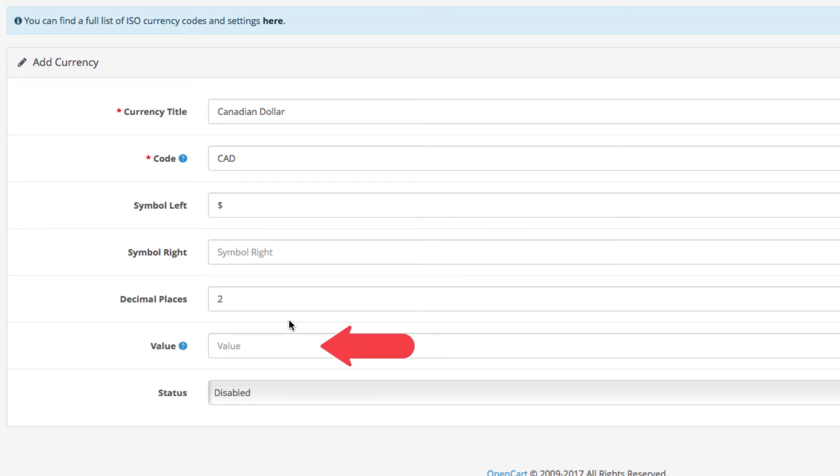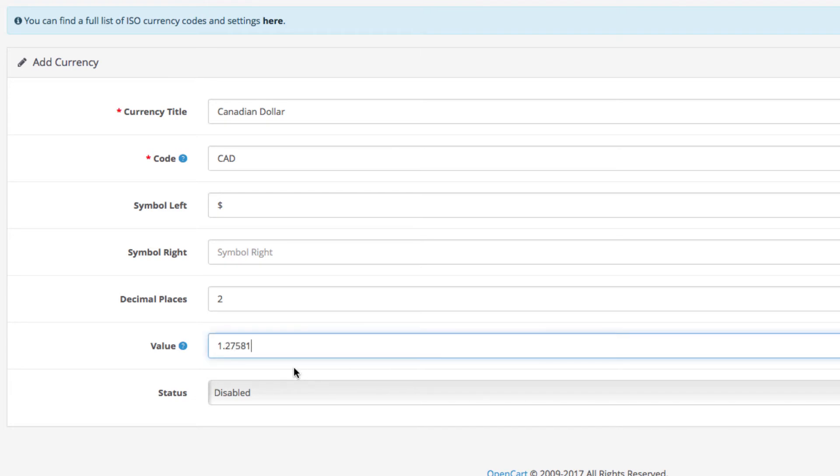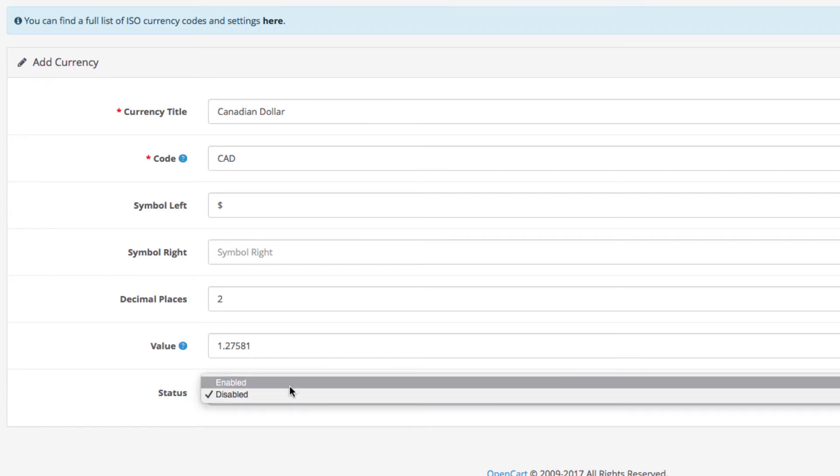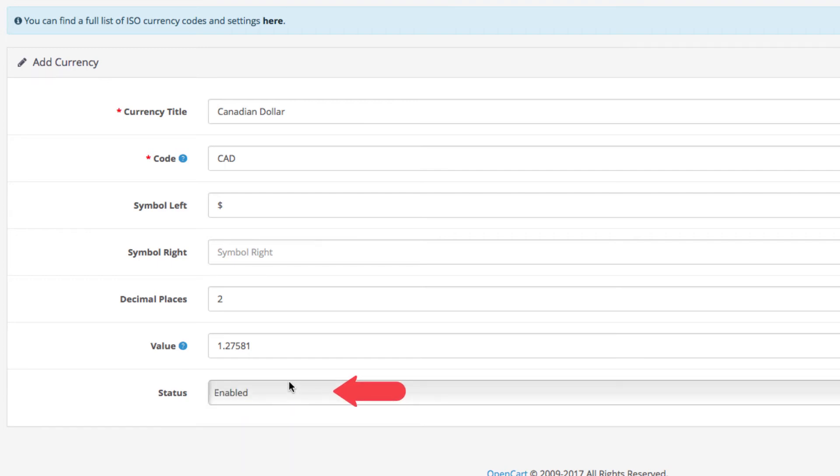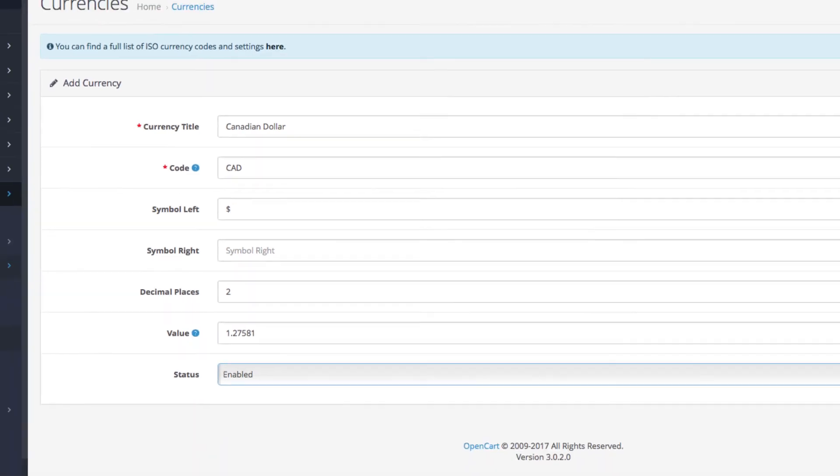Below is the field for the value of currency. As we speak the value of a Canadian dollar is 1.27581. And last the currency status. Select enable from the drop-down and you are ready to hit save.